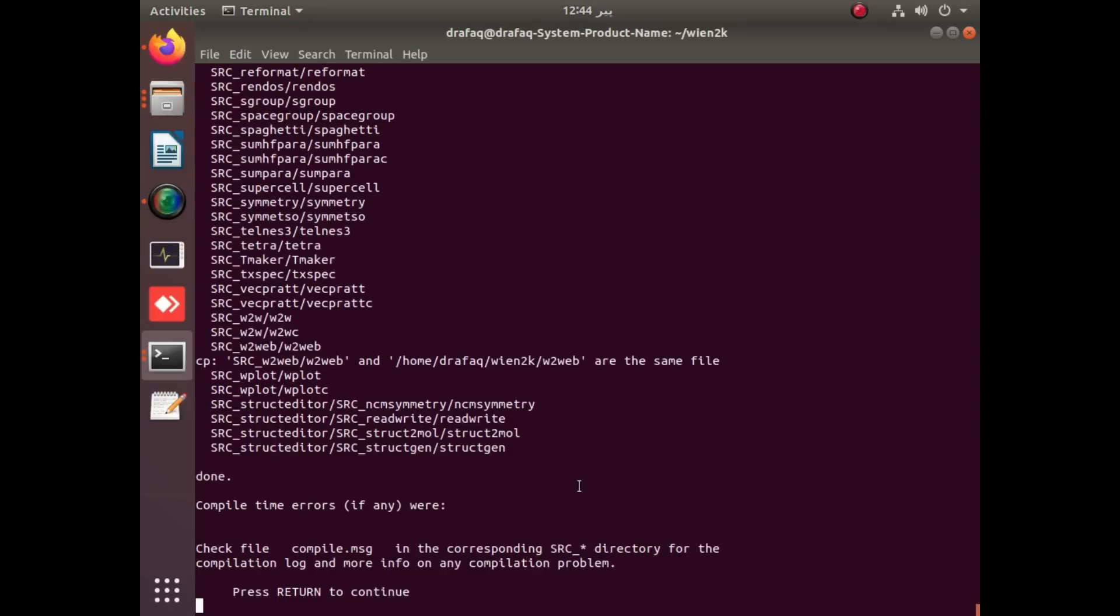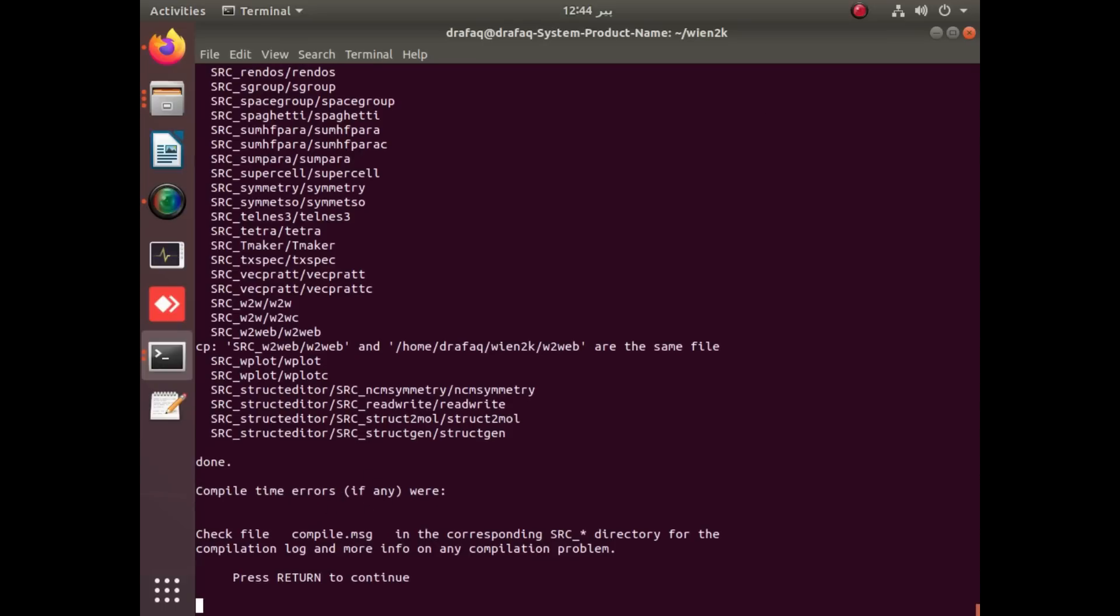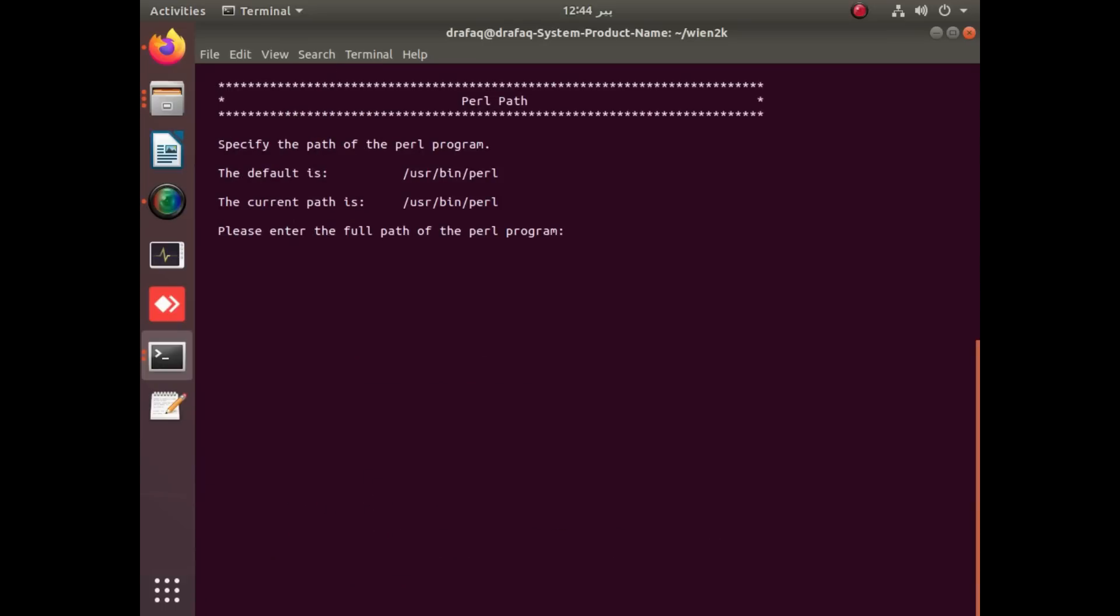If you have applied or specified wrong paths for OpenBLAS, FFTW, or even for LIBXC, you might get errors. No errors appeared here, so our Wien2k 23.1 is installed and configured successfully. We just have to apply enter and use this to complete all the basic requirements.